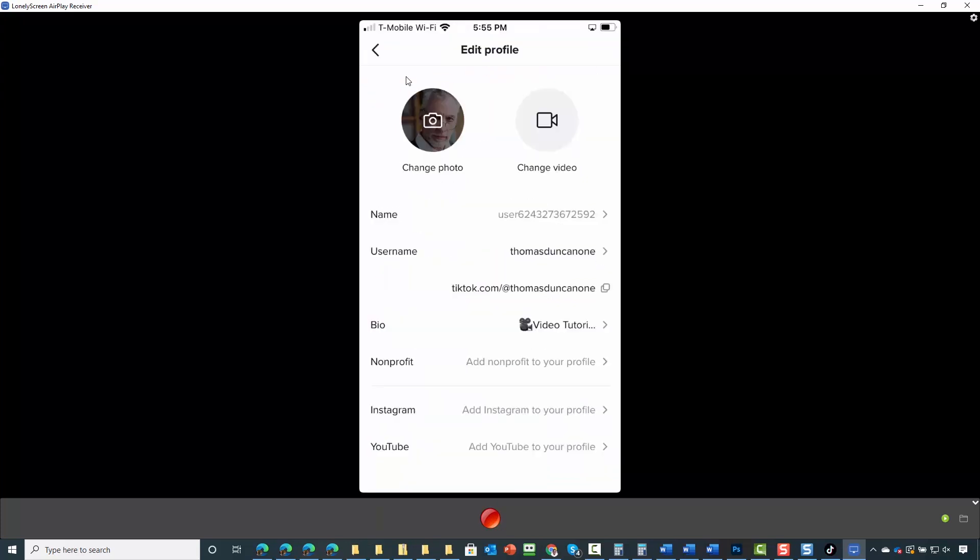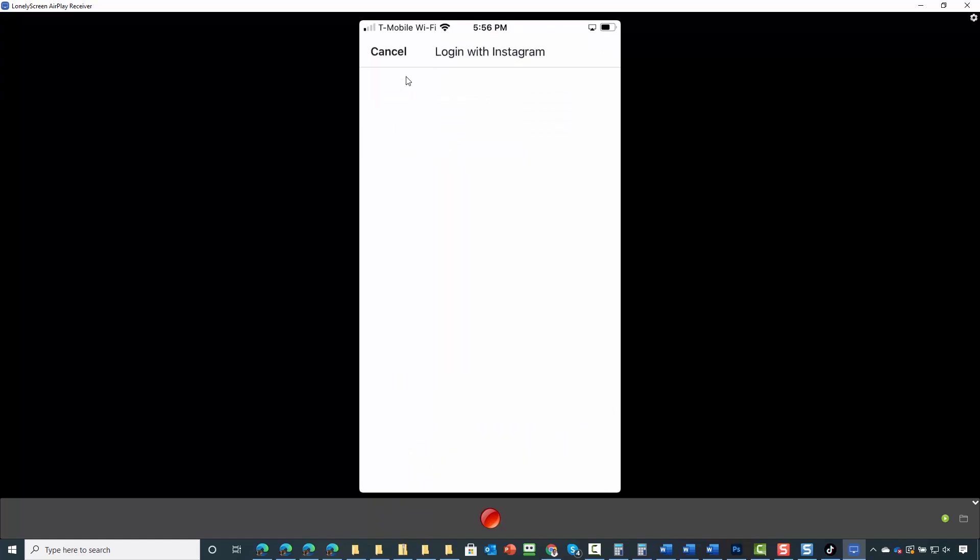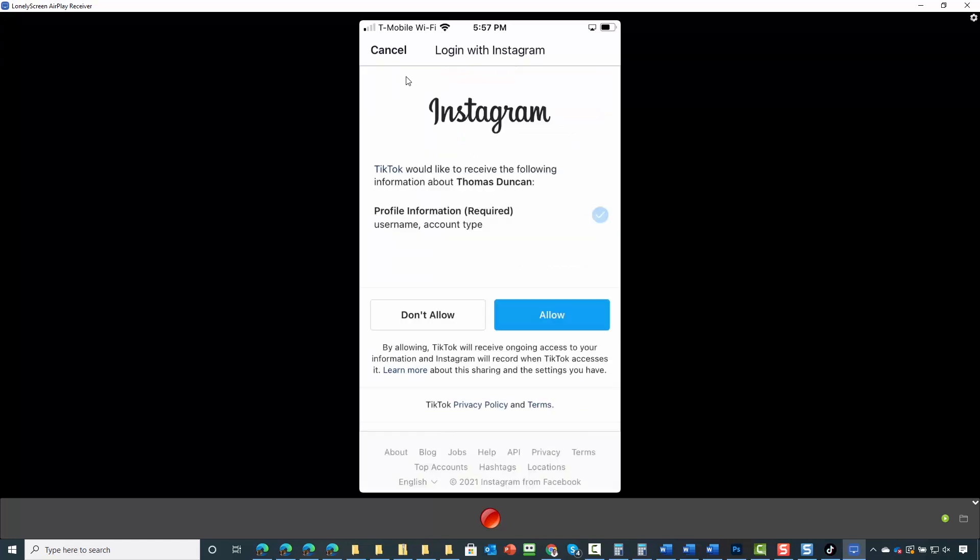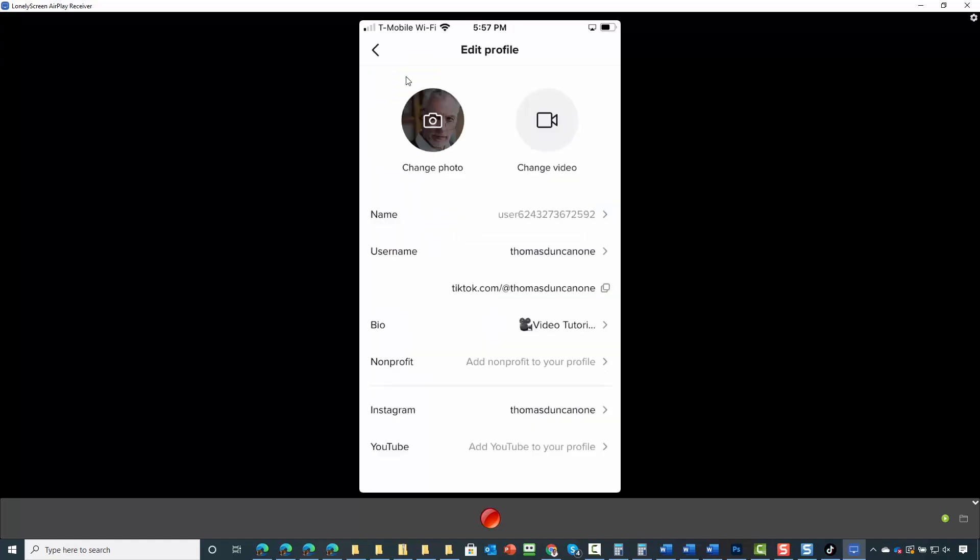You can also add in your Instagram account. All you'll need to do is tap on the link, log in with your Instagram account, and then connect your account.